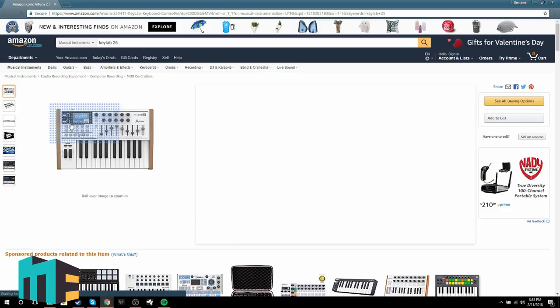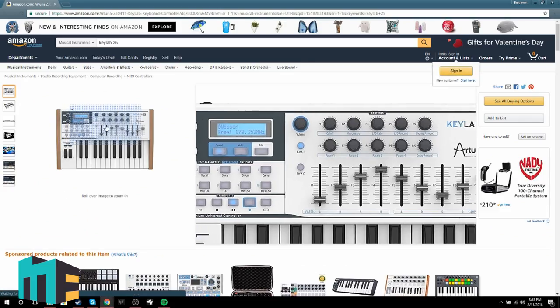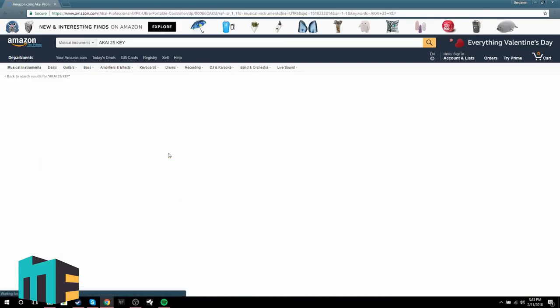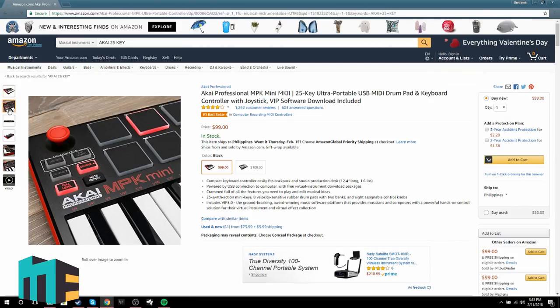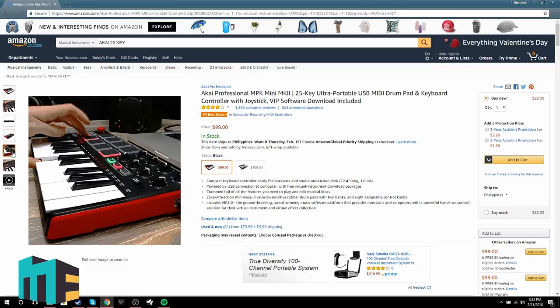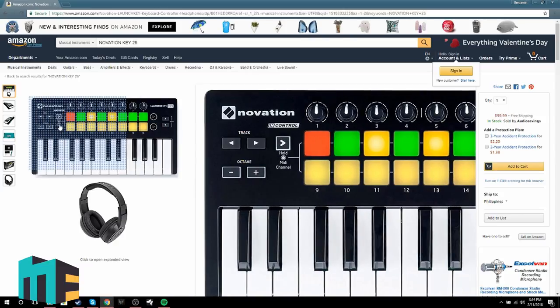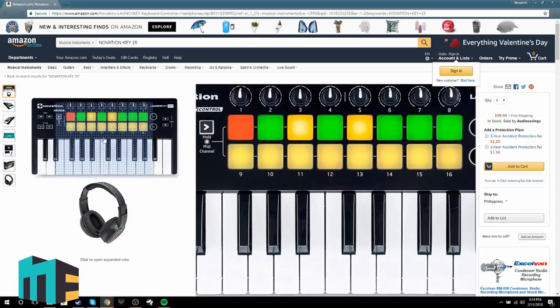But let's say you want to go up a step and get something a little better — something that has mod wheels, faders, knobs, track controls, and all this other cool stuff. I would suggest stepping up and getting the Arturia KeyLab 25, which they don't actually make anymore but is still available on the market. There's also Akai, M-Audio, and Behringer, all of which make some decent keyboards at around the same price.